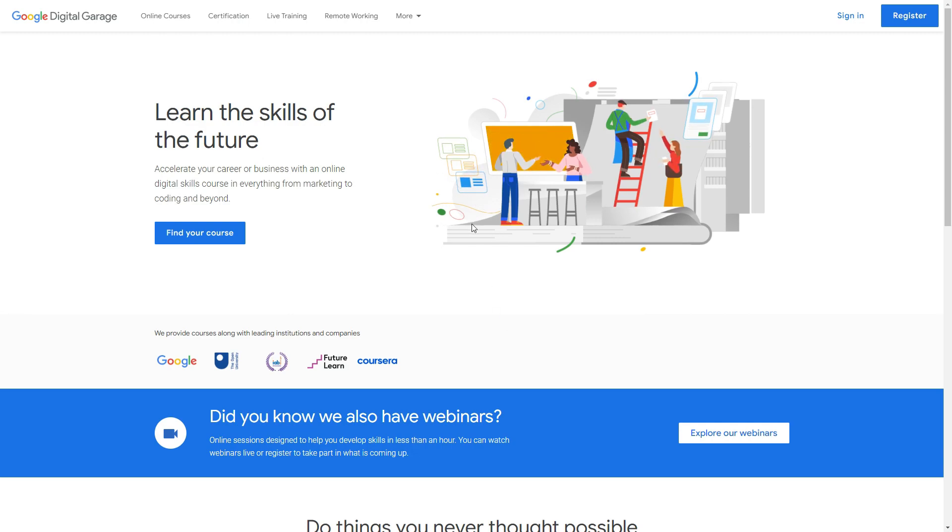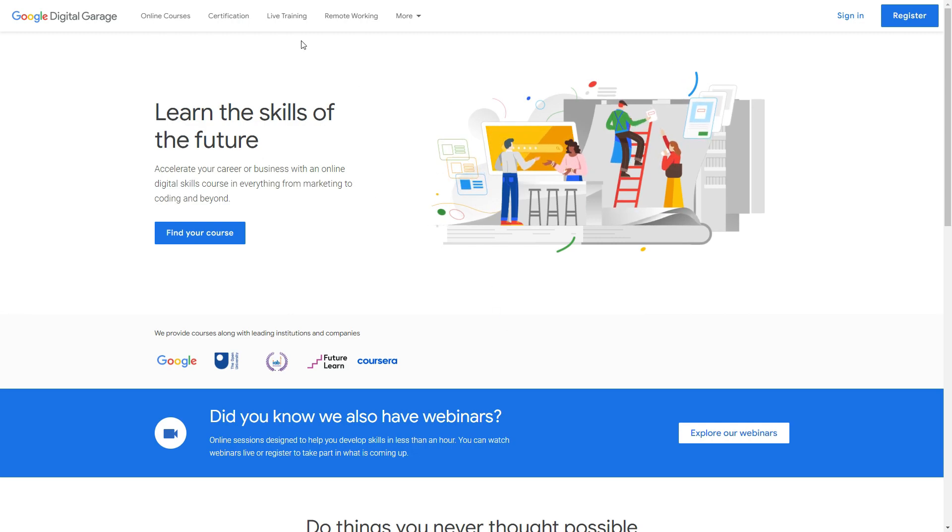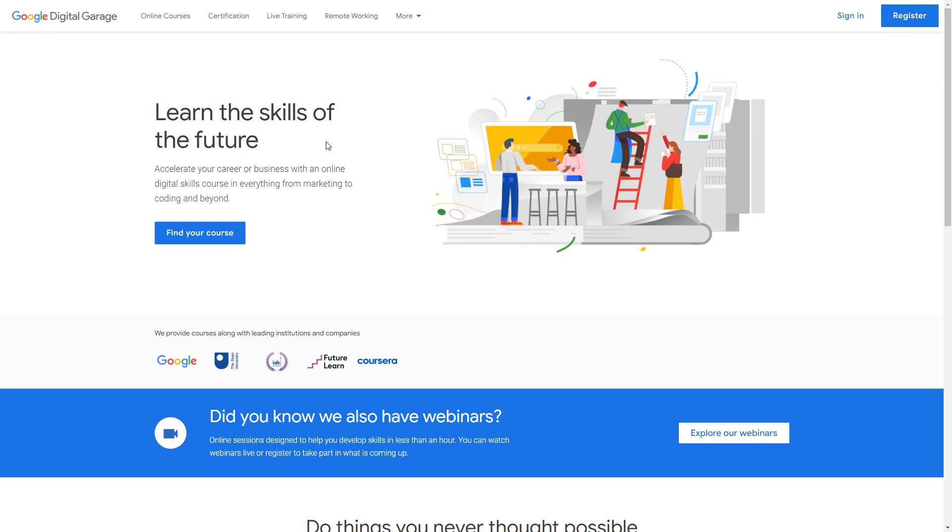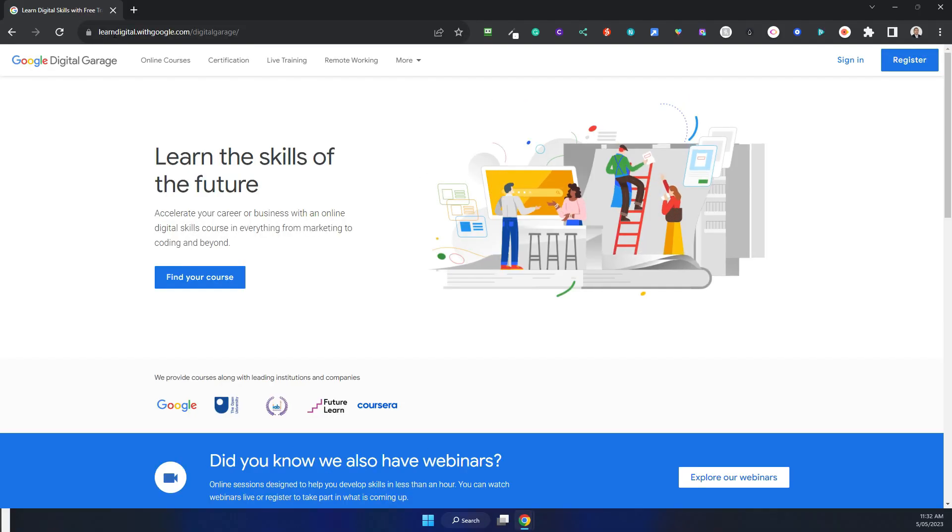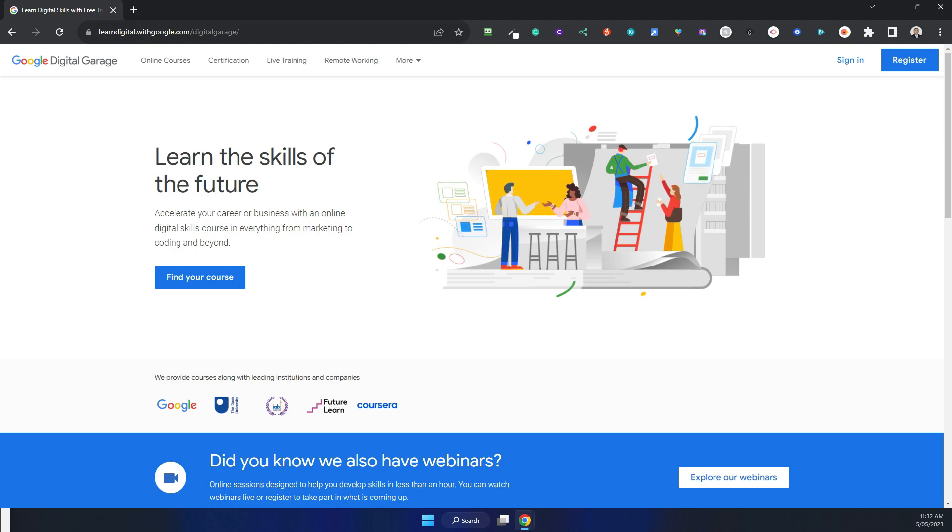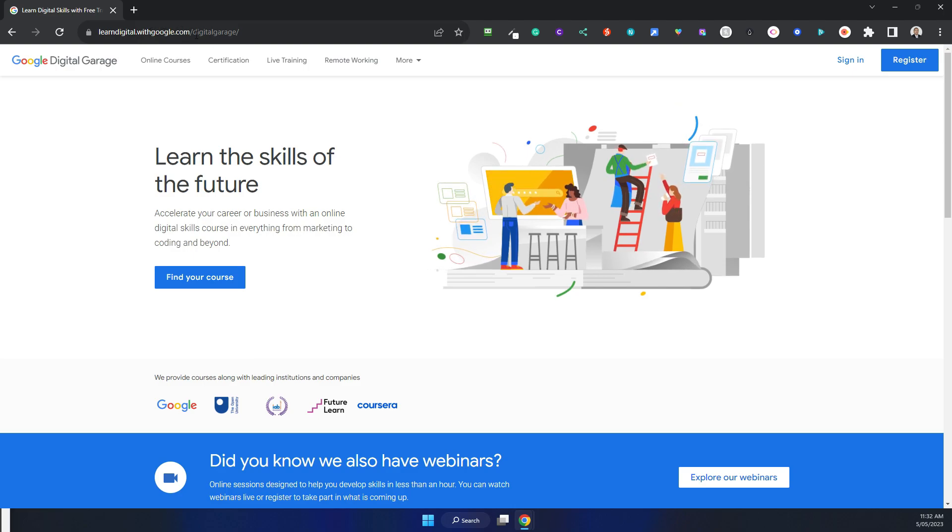I'm going to give you an example. I'm here at the website, this is the URL you go to: learndigital.withgoogle.com, and it goes to Digital Garage here.